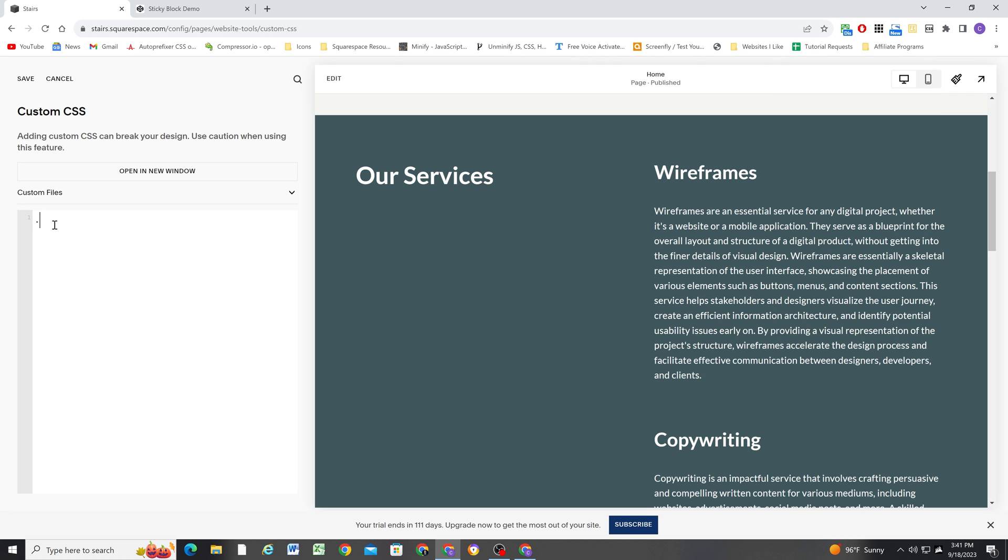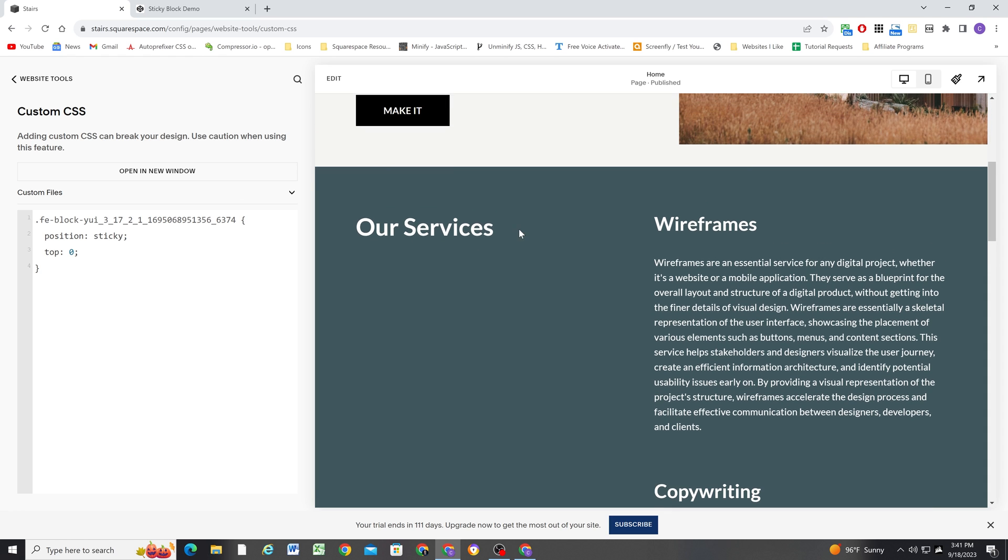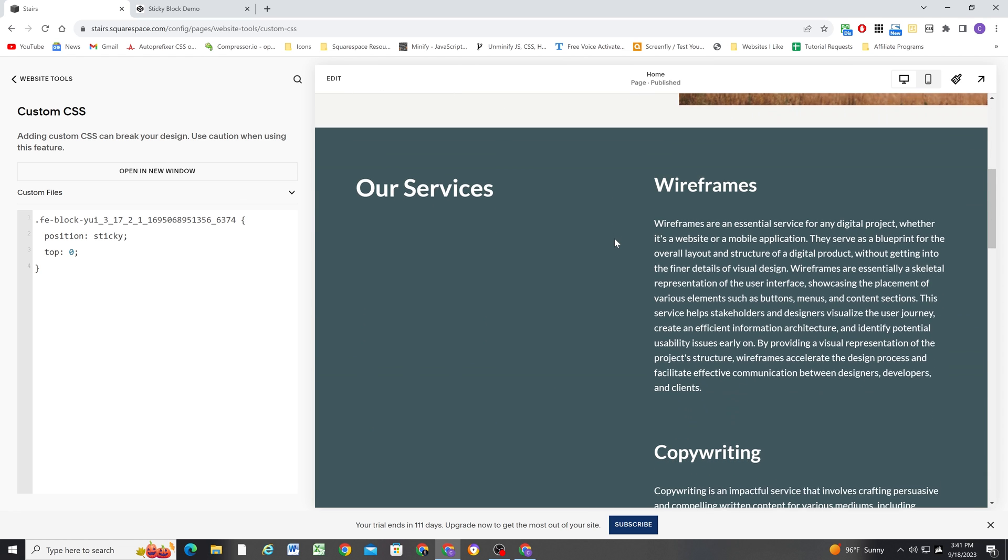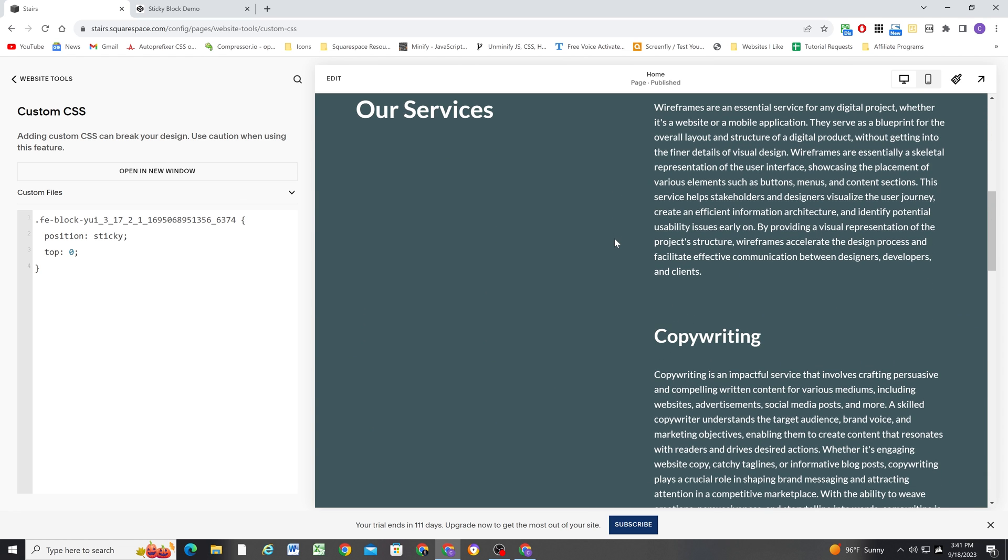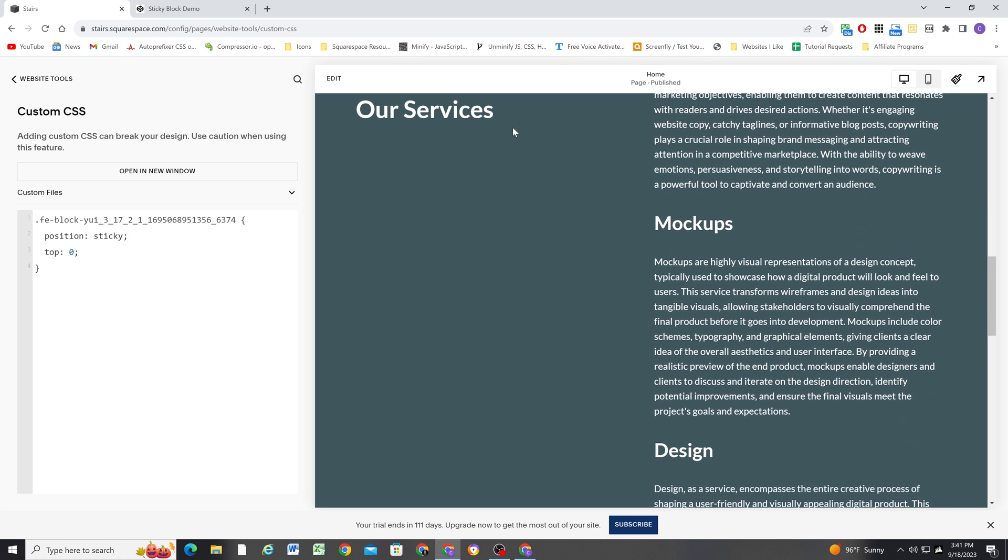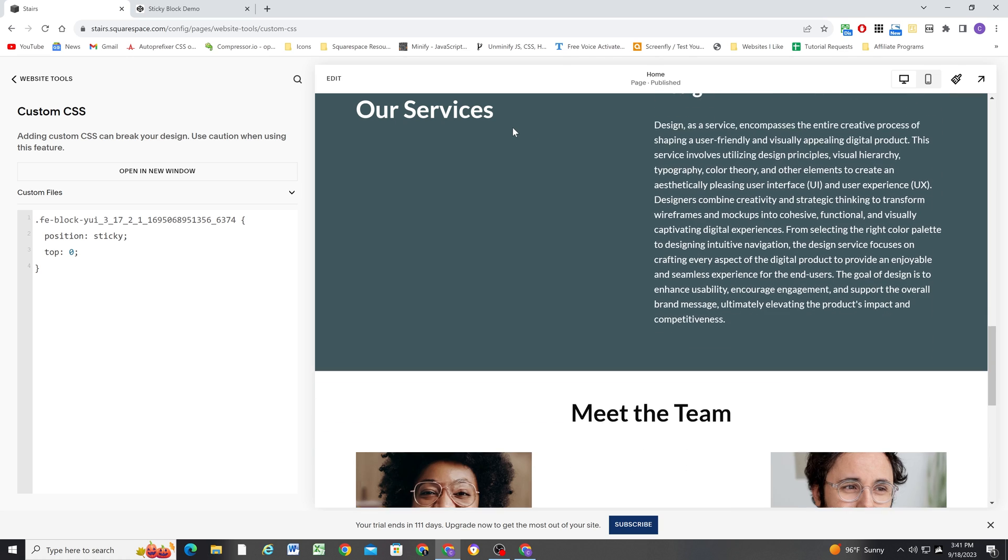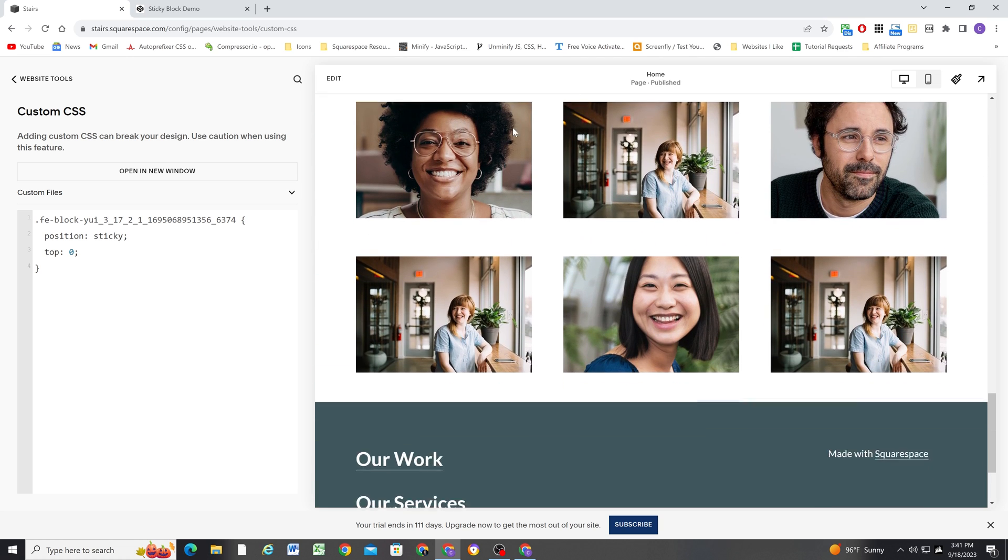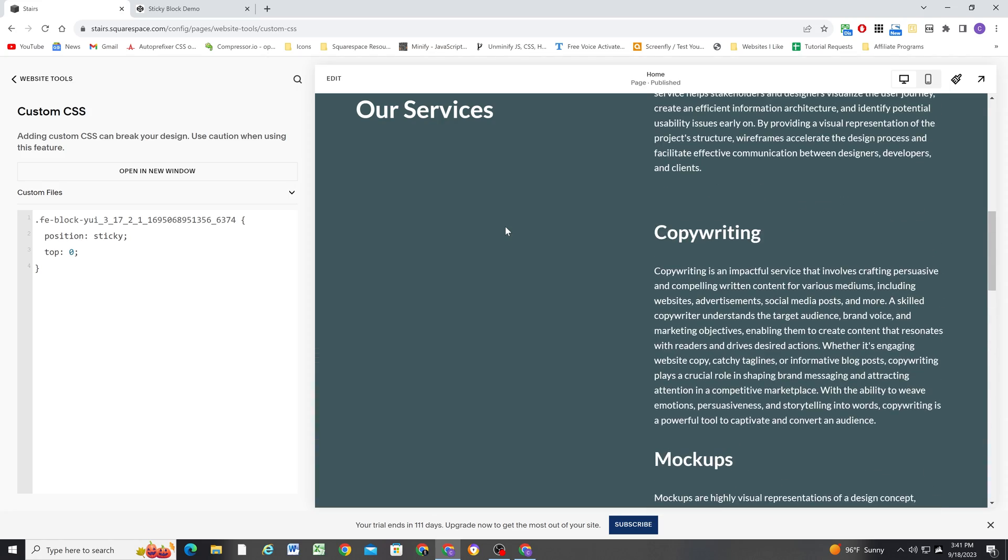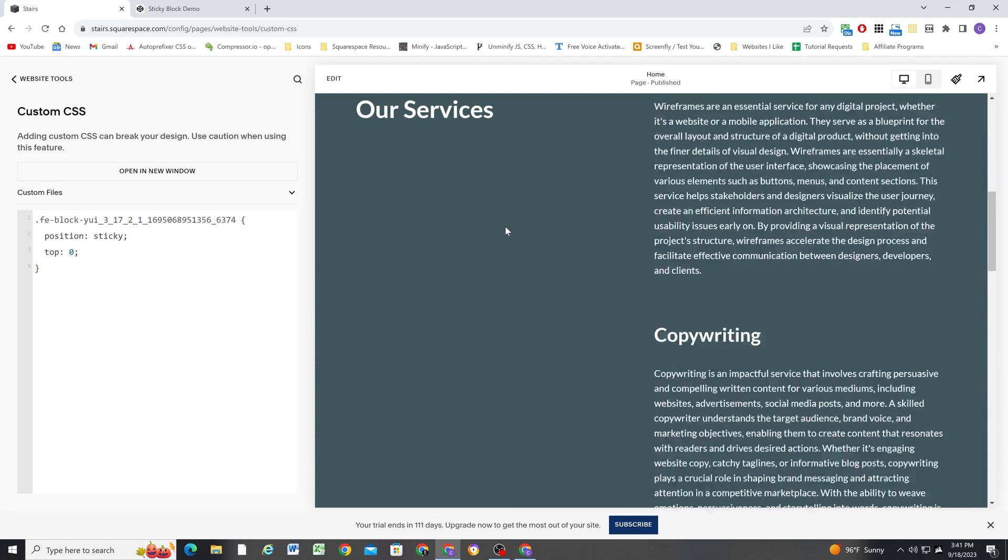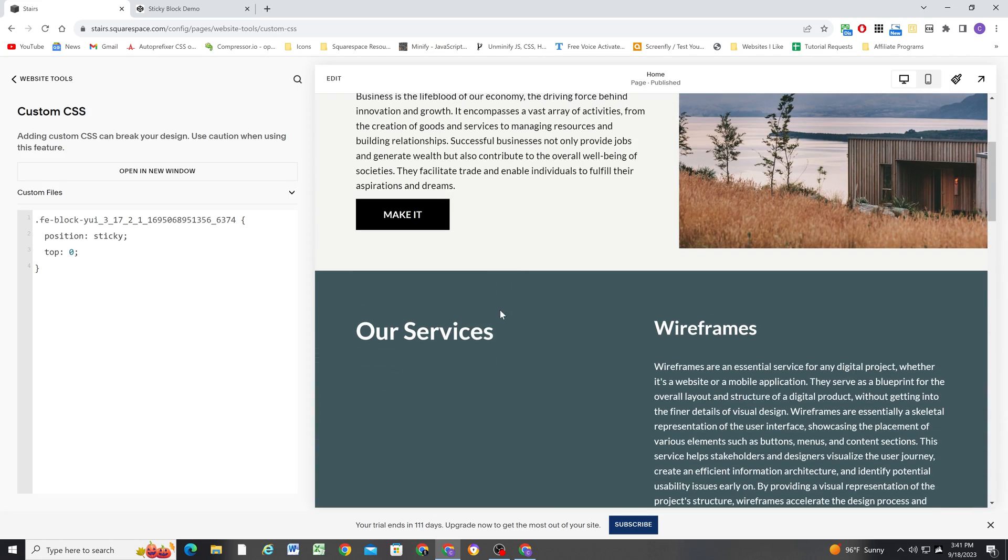So we target classes with a period in CSS. And then I'll paste in that class, open up some curly brackets. And now I can write my CSS in here. So I'll give it a position of sticky. And then I'll give it a top offset of zero for now. So let me save that. And now as we scroll down the page, as this block gets to the top of the window, it's fixed. And it's sticky until it gets to the bottom of the section, and then it starts scrolling again. So that's how we can do sticky blocks in Squarespace.